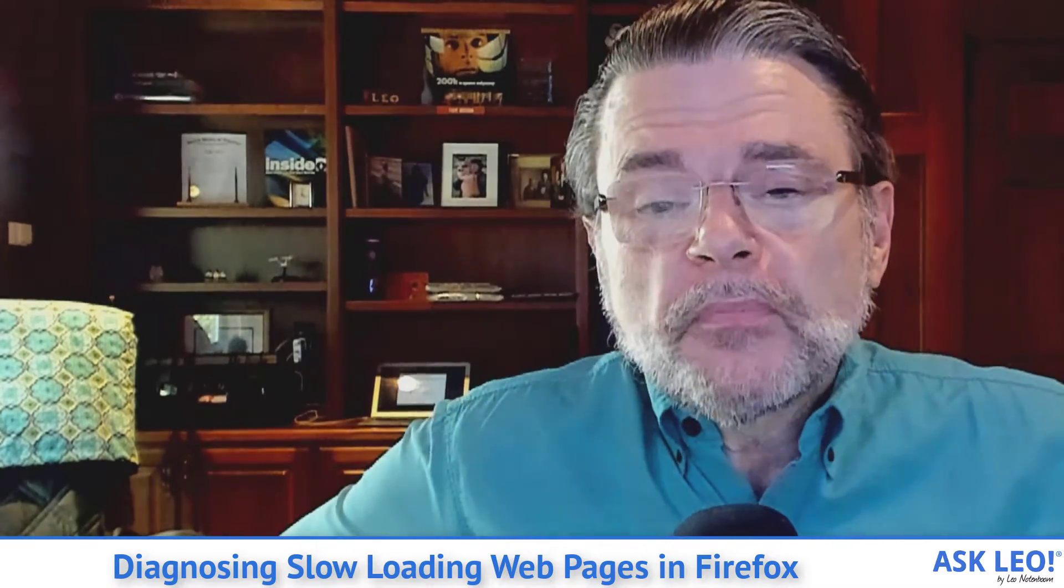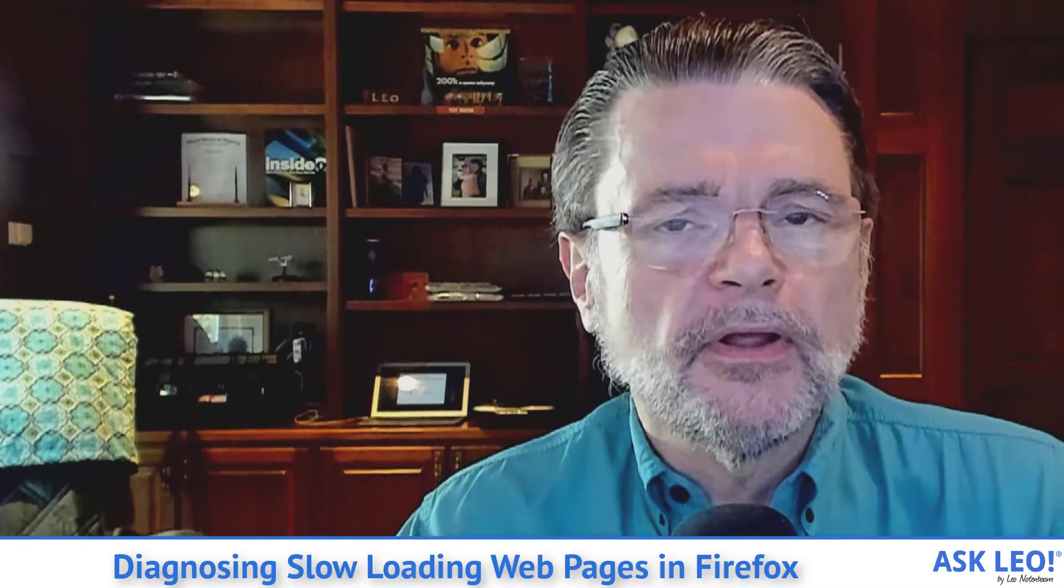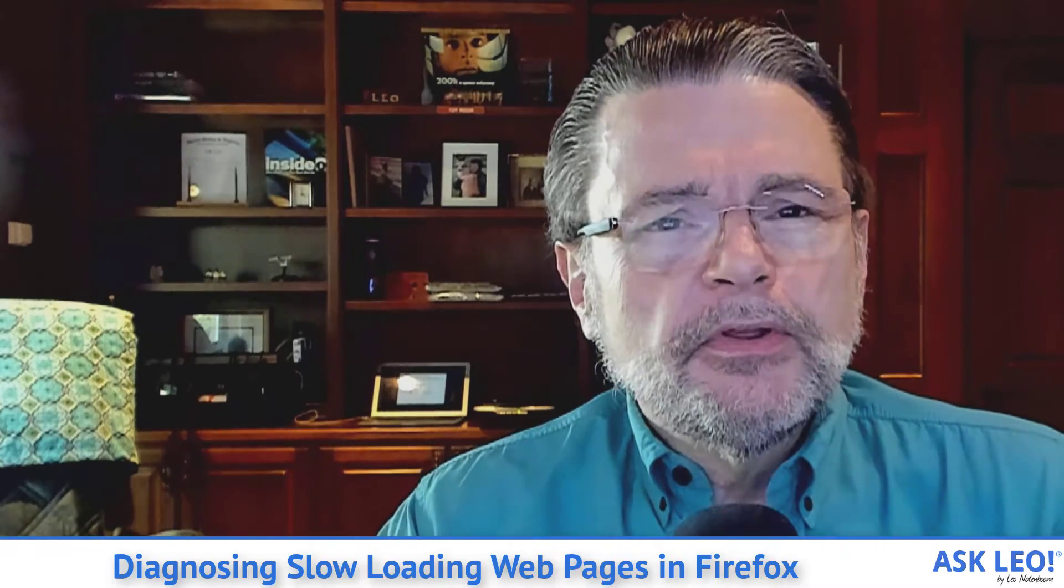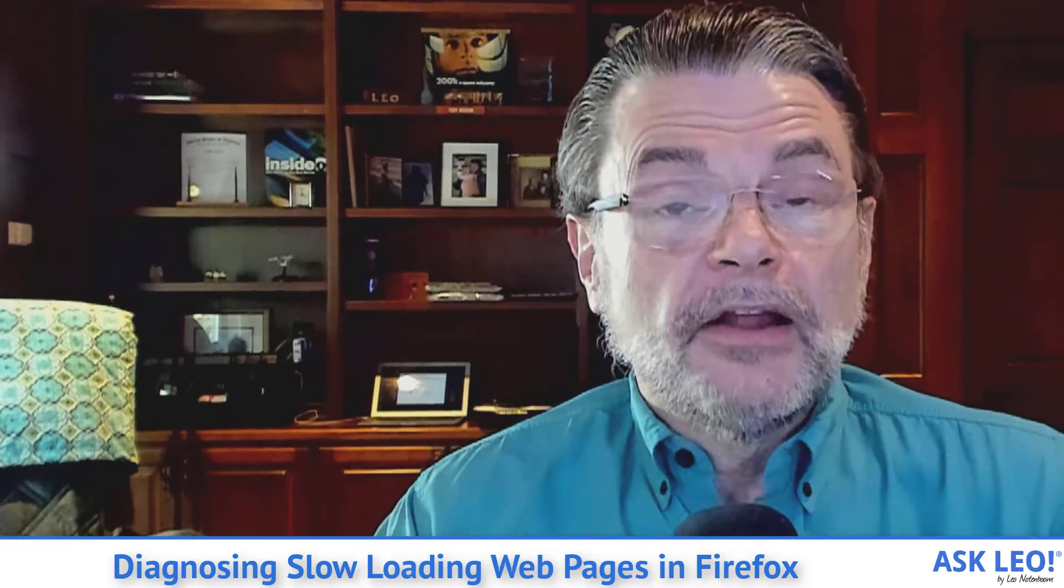While that is going on, what I want to do is show you a technique in Firefox. It actually applies to other browsers as well. But since we've got Firefox in front of us and since this is about Firefox, I want to run through this technique that should help you diagnose potentially various web pages and why they might be slow.